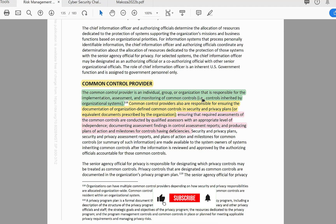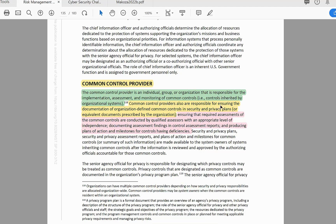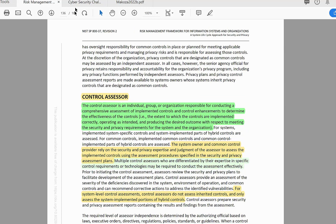The Common Control Provider is an individual, group, or organization responsible for the implementation, assessment, and monitoring of common controls — that is, controls inherited by the organizational system. Common Control Providers are also responsible for ensuring the documentation of organization-defined common controls in security and privacy plans or equivalent documents, ensuring required assessments are conducted by qualified assessors with an appropriate level of independence, documenting assessment findings in a control assessment report, and producing plans of action and milestones for controls having deficiencies.